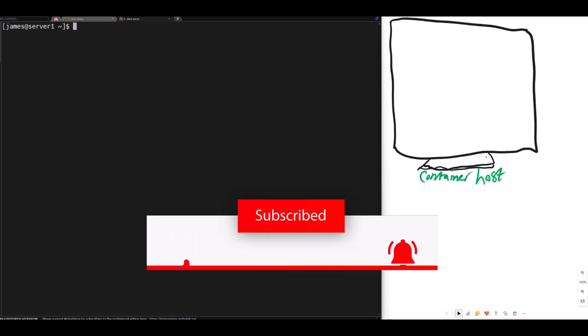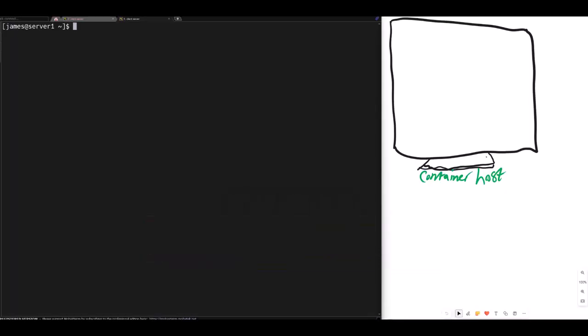Hello folks, welcome to RHCSA exam prep by GFERI. On this section, we are focusing on the objectives of containerization. And on this video, we will be looking at persistent storage with containerization.